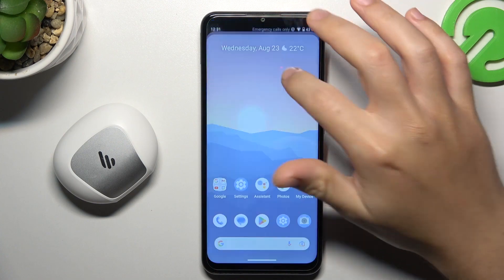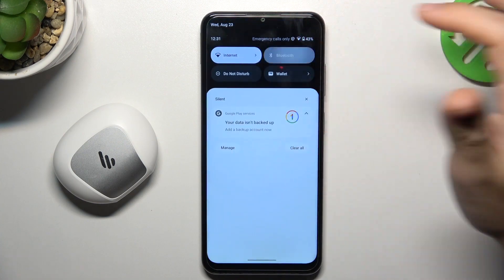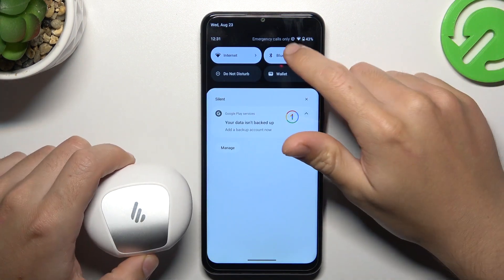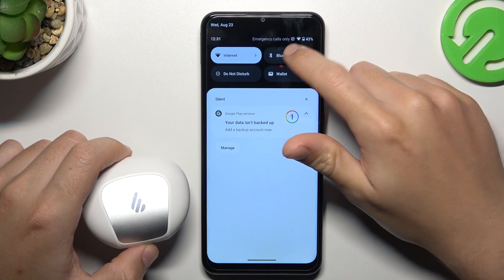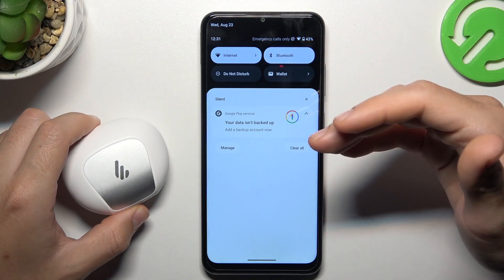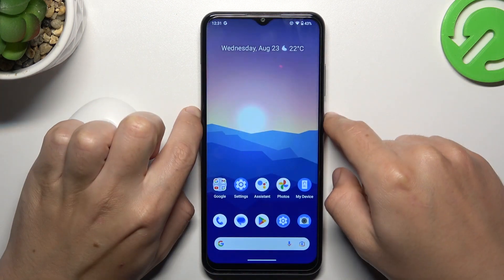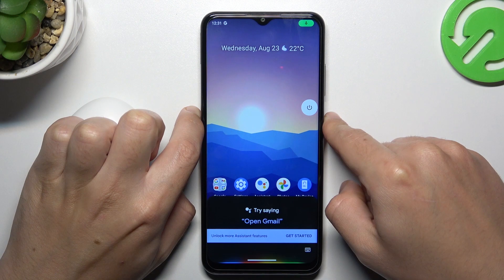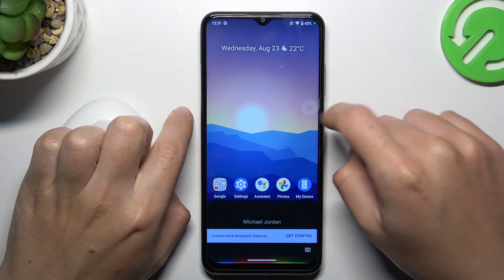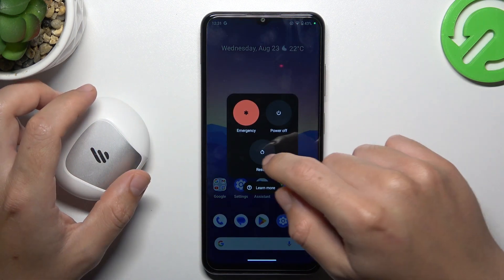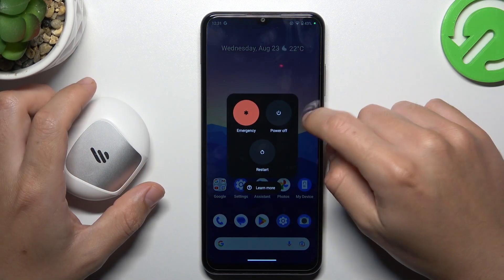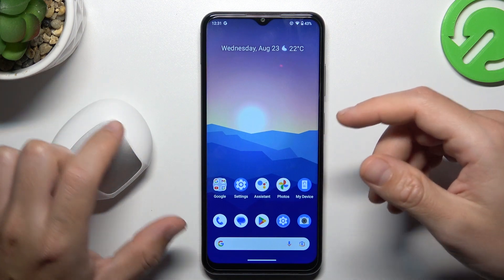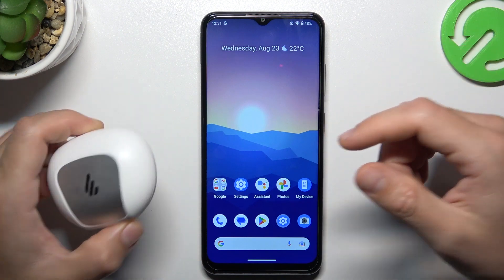So when I have a problem with headphones or any other Bluetooth gadget, I always start with the simplest fix — just switch off and switch on again the Bluetooth connection to restart it. You can also try to restart your phone by holding the power button for a few seconds, tap on the power icon and select restart. A little bit obvious, I know, but it certainly works, so just try it.